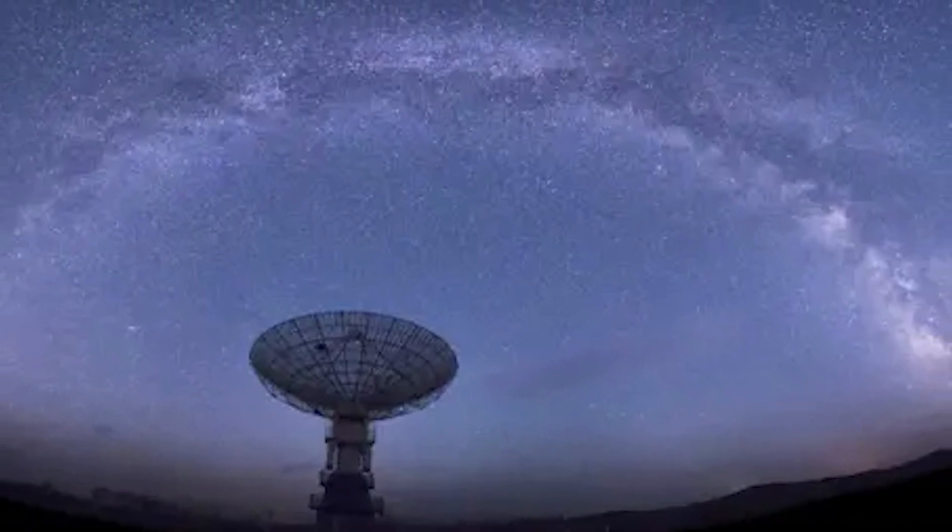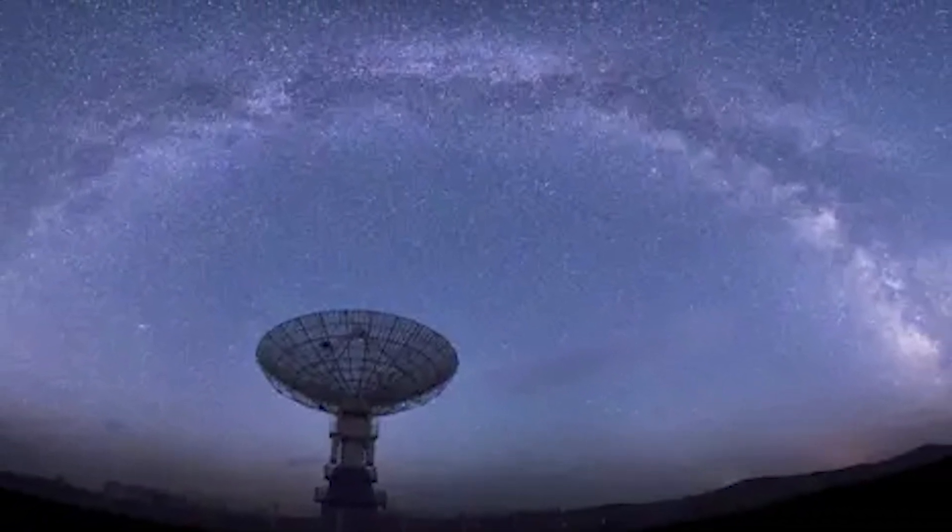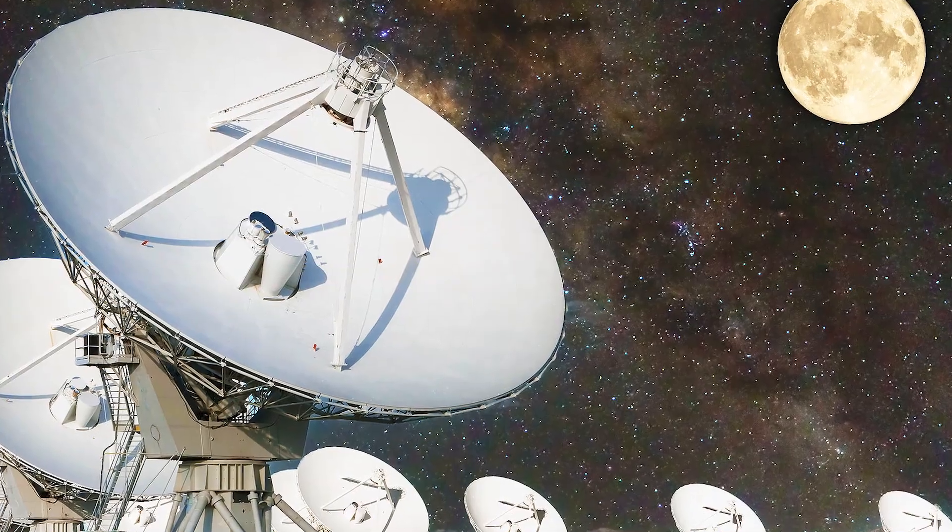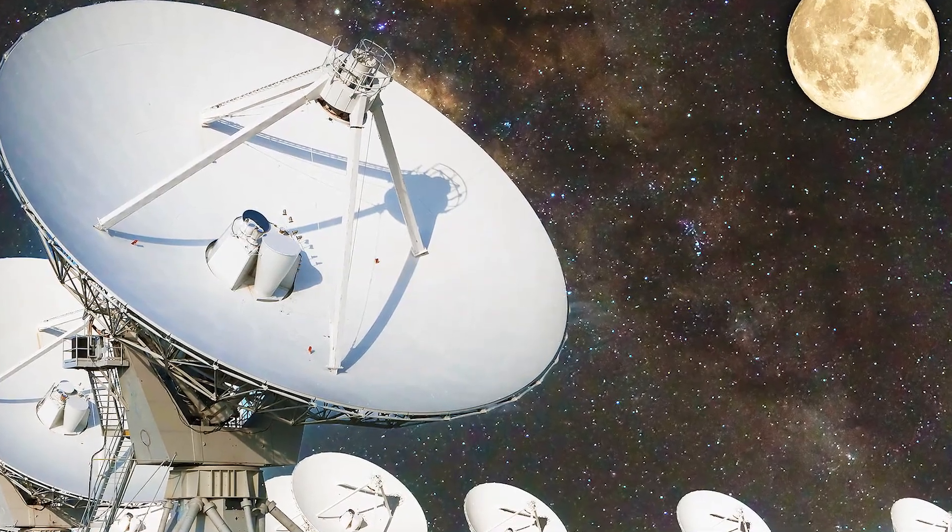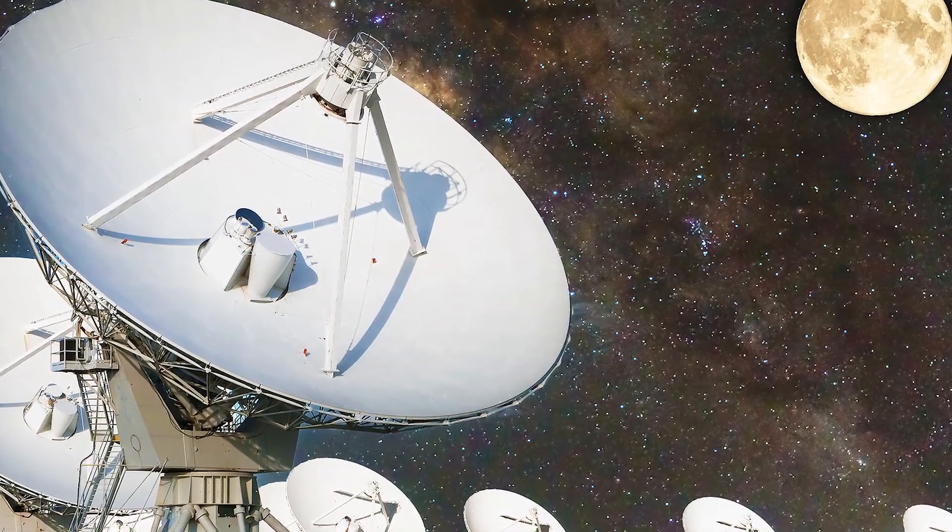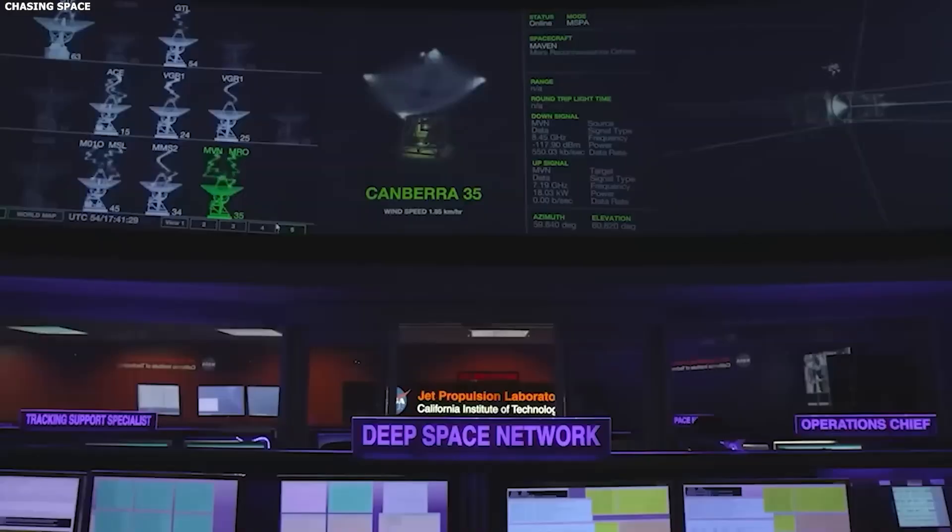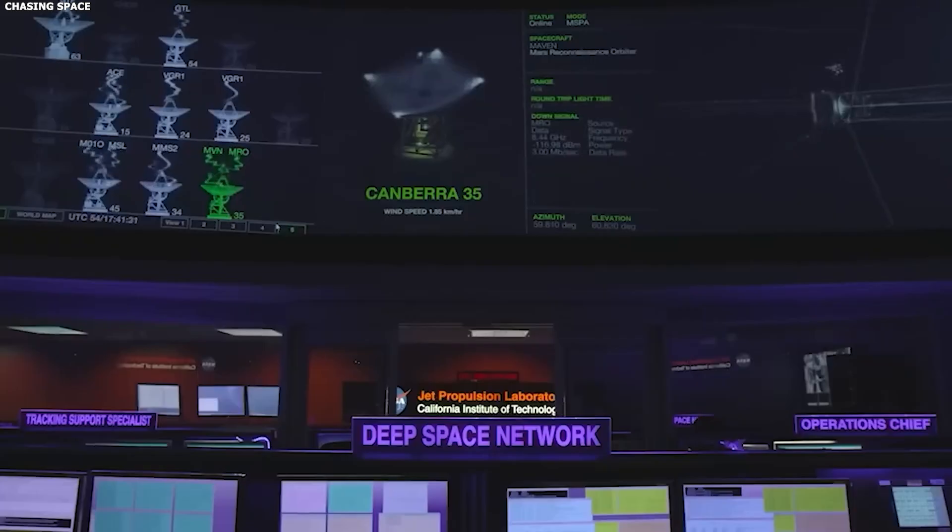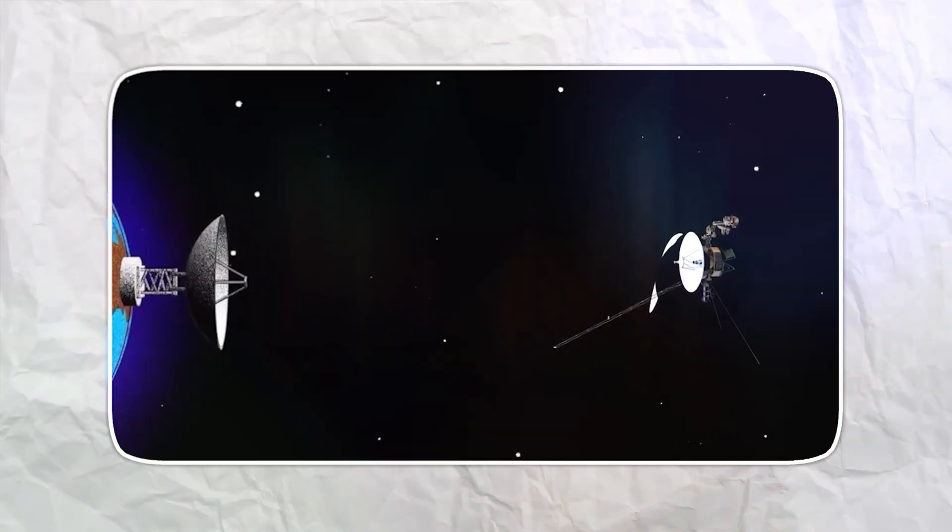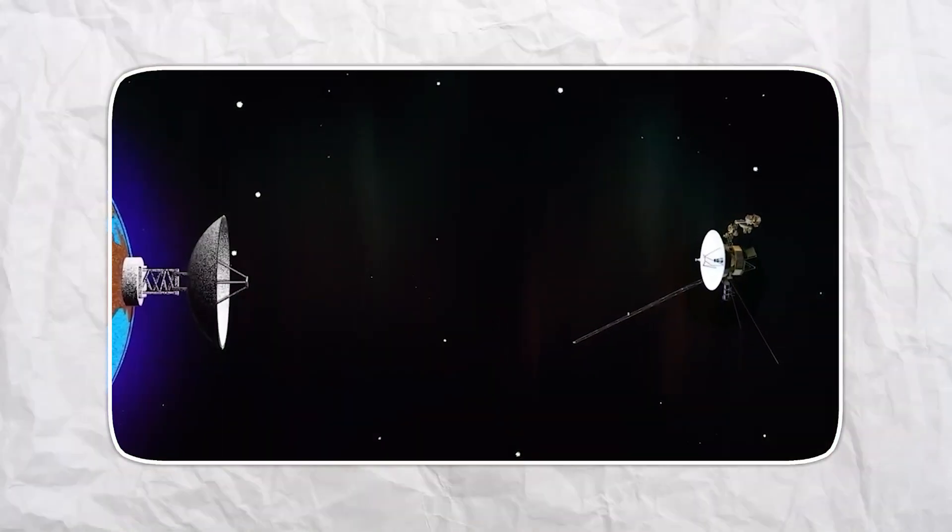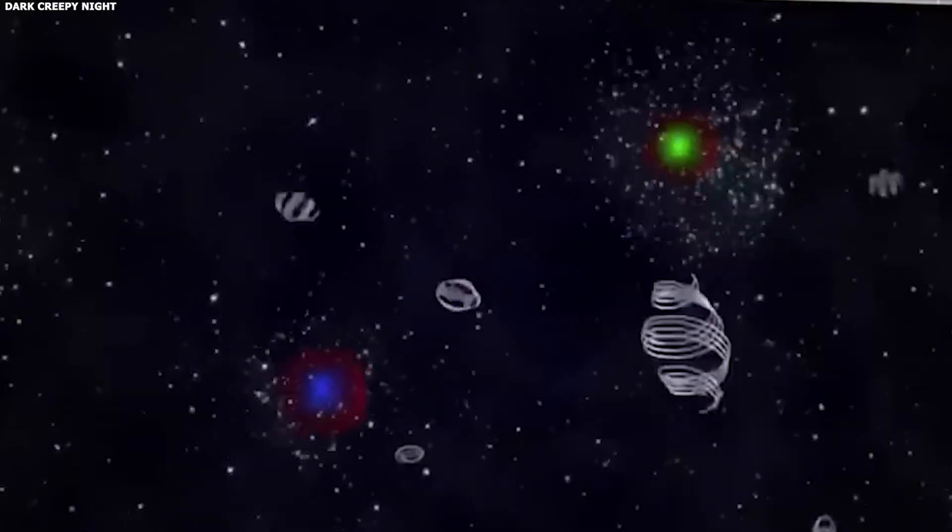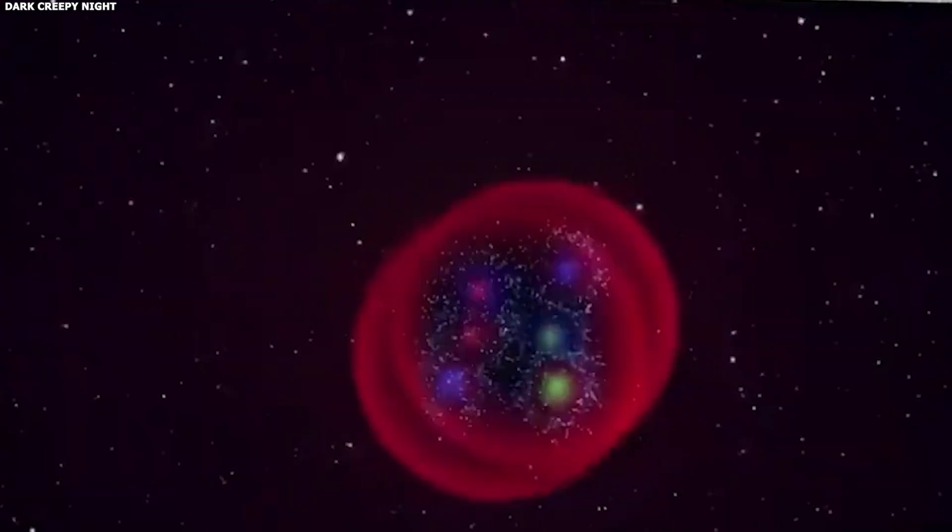When you have a signal that seems to listen and learn, you go back and check everything, including the spacecraft's own status reports. These reports show what Voyager 2's tiny onboard computers are doing, which programs are running, how much memory is used, and whether anything has changed.